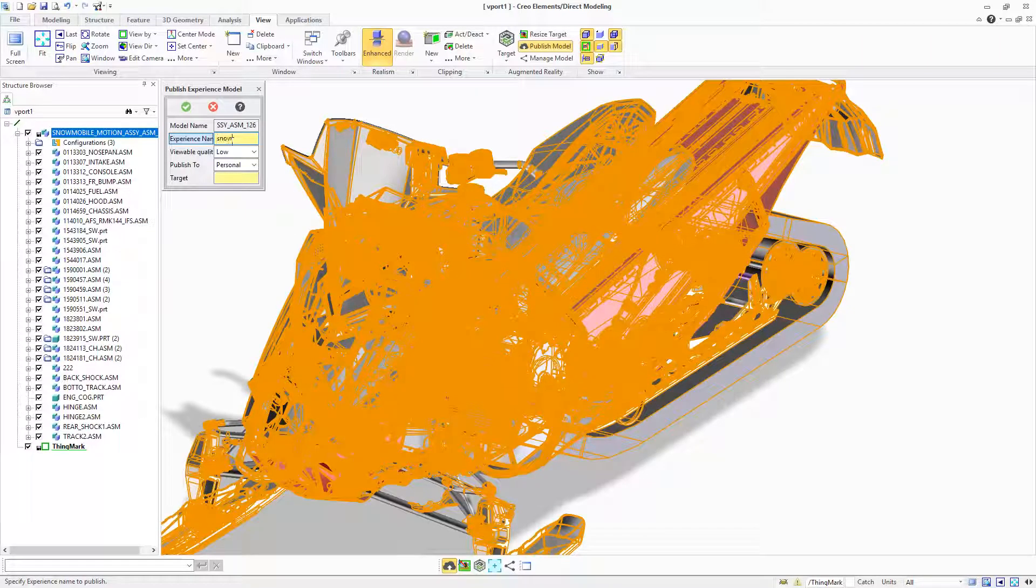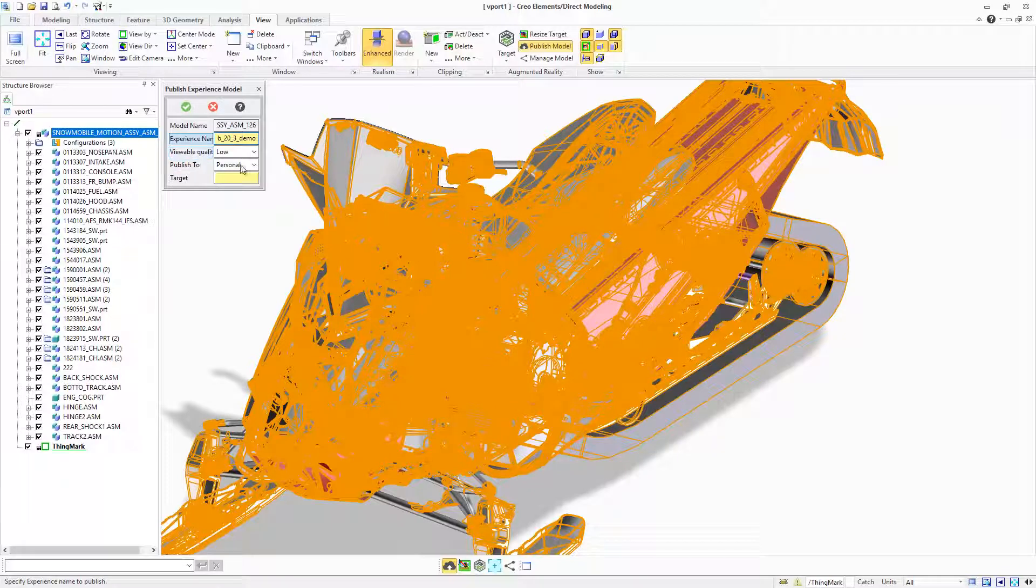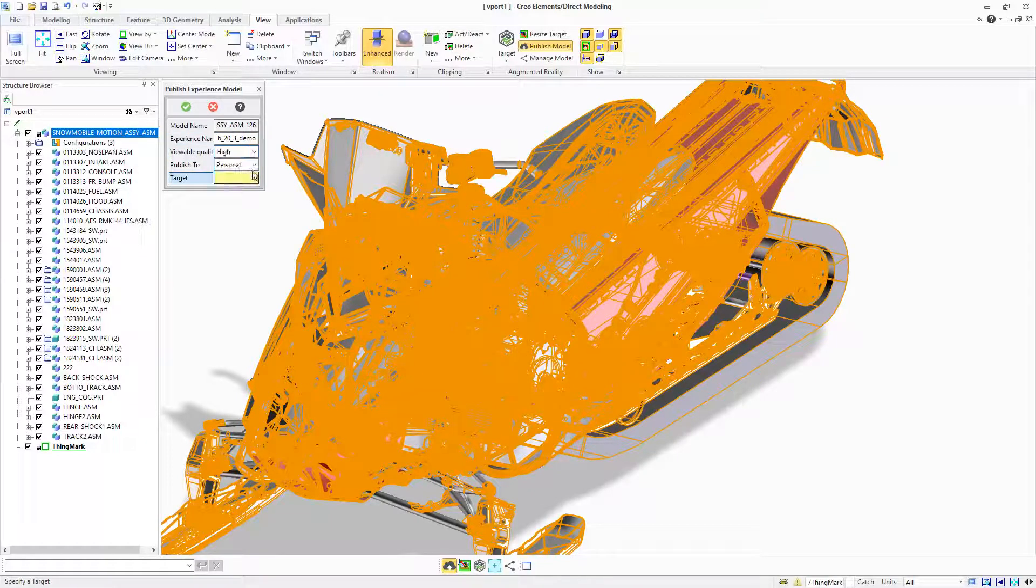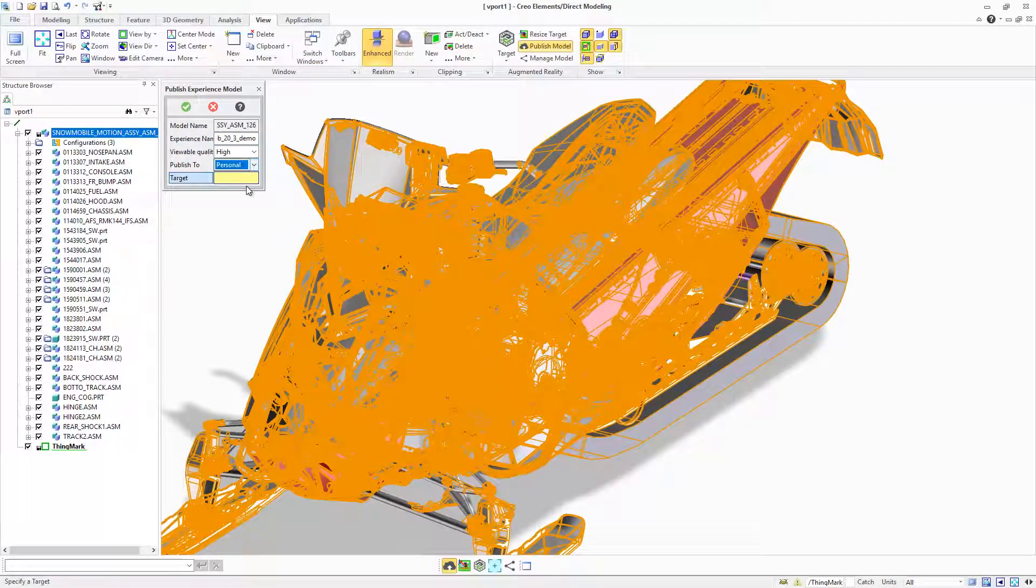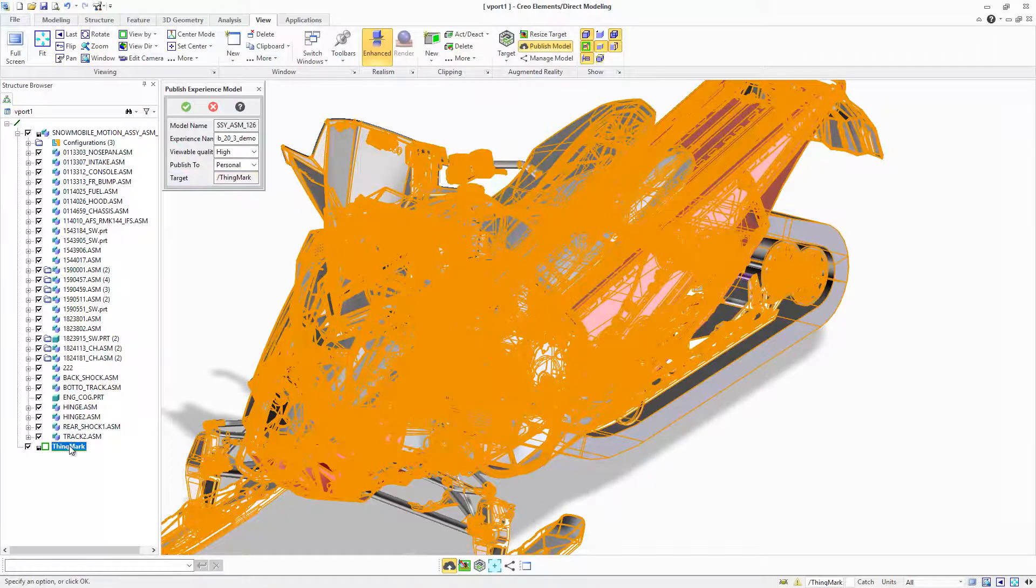You can place multiple ThingMarks in Creo Elements Direct Modeling, position them with regular work plane positioning tools, scale them with a resize target tool and then select a particular ThingMark as target to use for the published experience model. In addition,